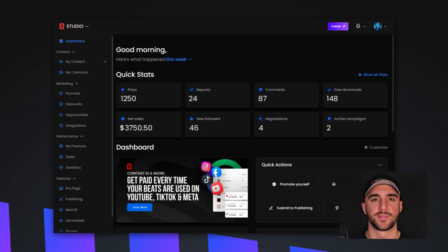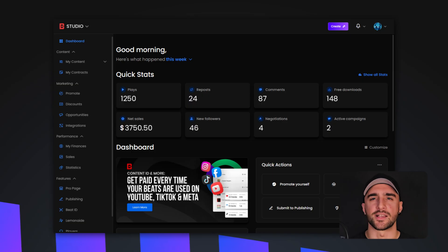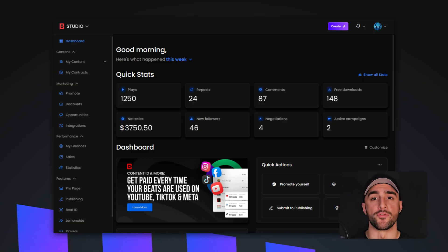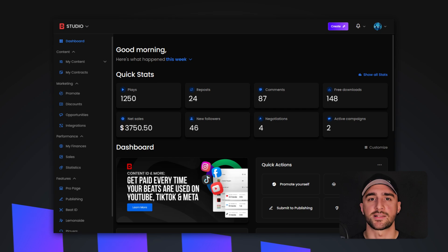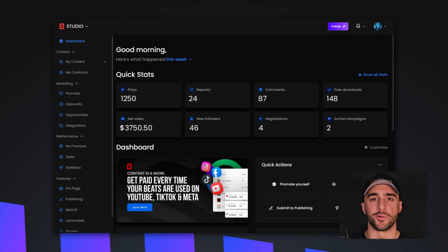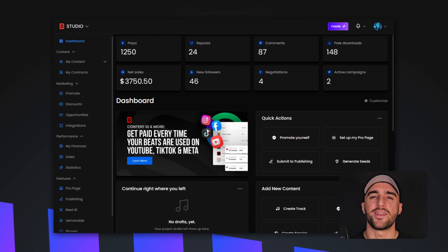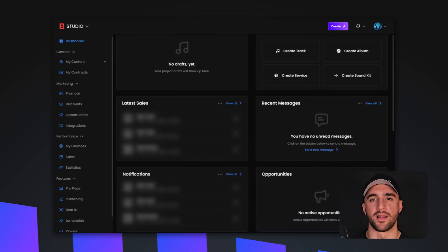Now, let's introduce you to the backend of BeatStars Studio, and all of the most important features for creating the perfect release on the platform. First up is the Studio dashboard — think of this as your command center. Here, you can get a comprehensive overview of your business, including your track performance, latest sales, new messages, and notifications all at a glance.